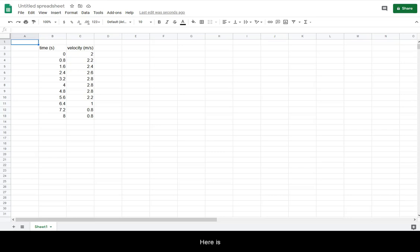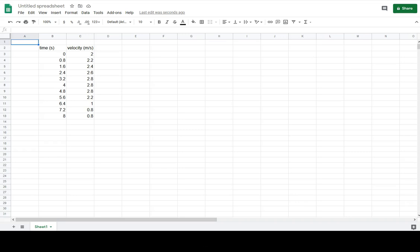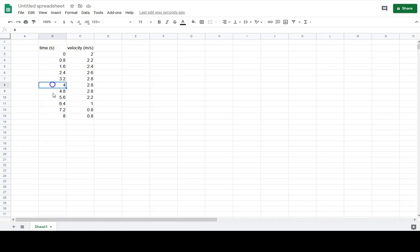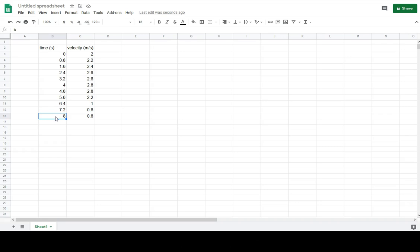Here is how you create graphs using Google Sheets. First, you must enter the data with the leftmost column being your independent variable, which will become your horizontal axis.